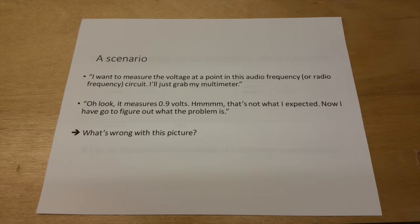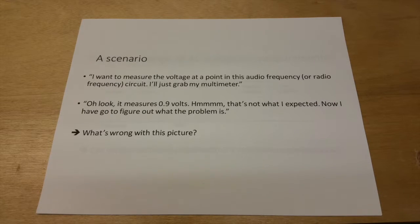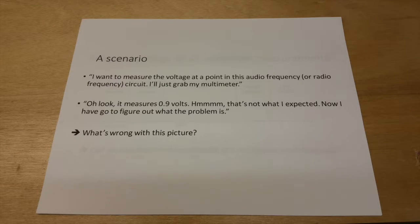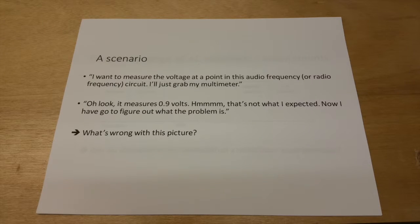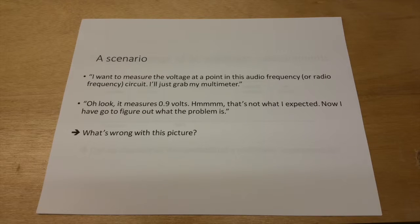But the signal is an audio frequency or maybe even a radio frequency signal. So you think, well, I'll just grab my multimeter and make a measurement and that will be that.